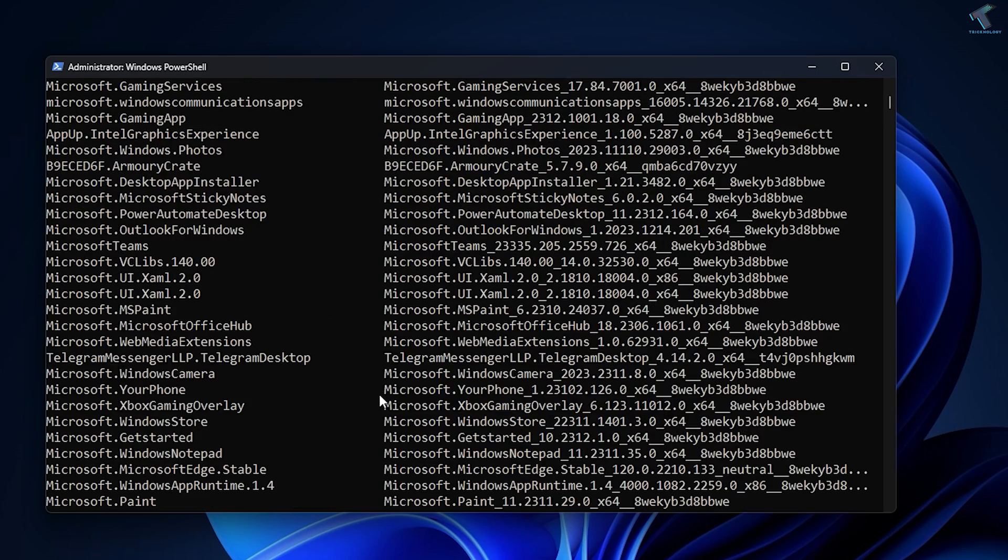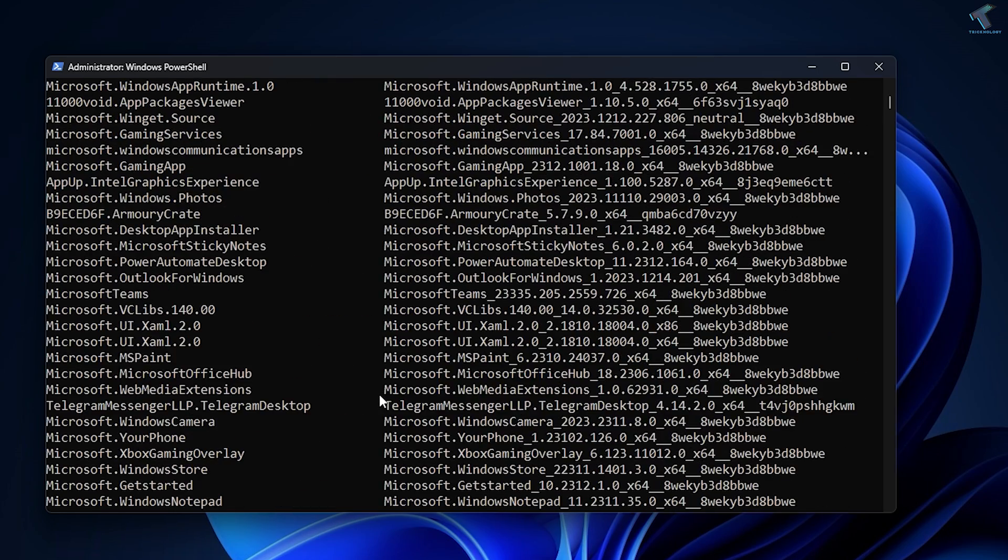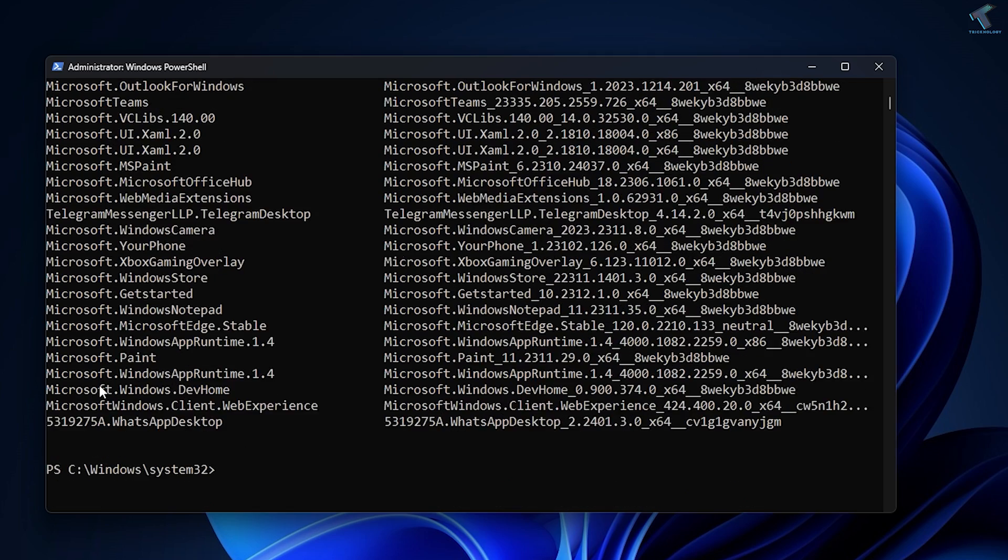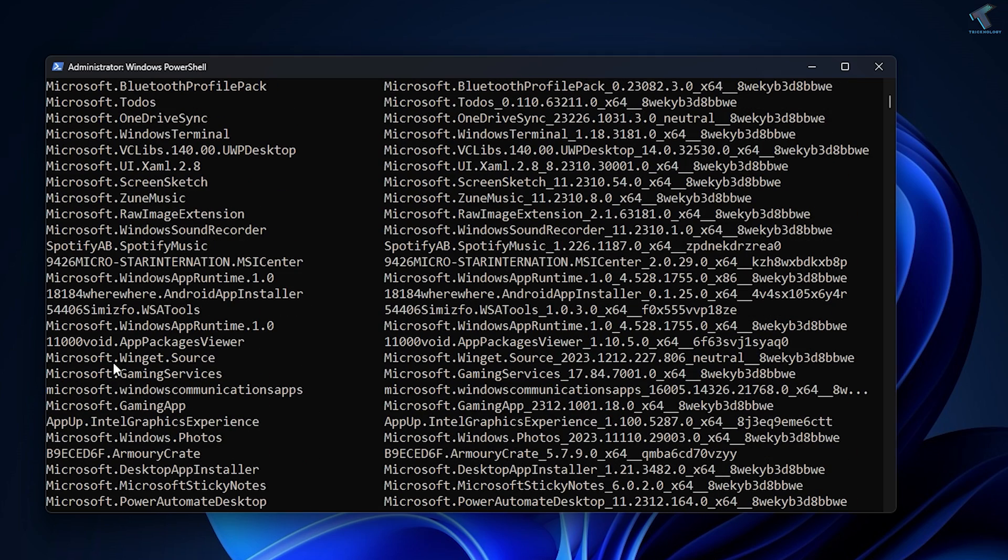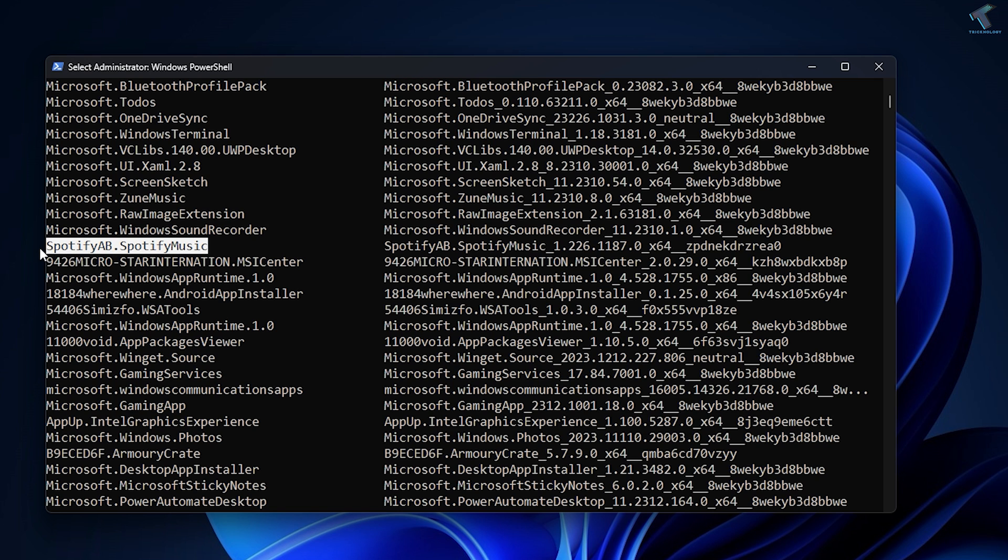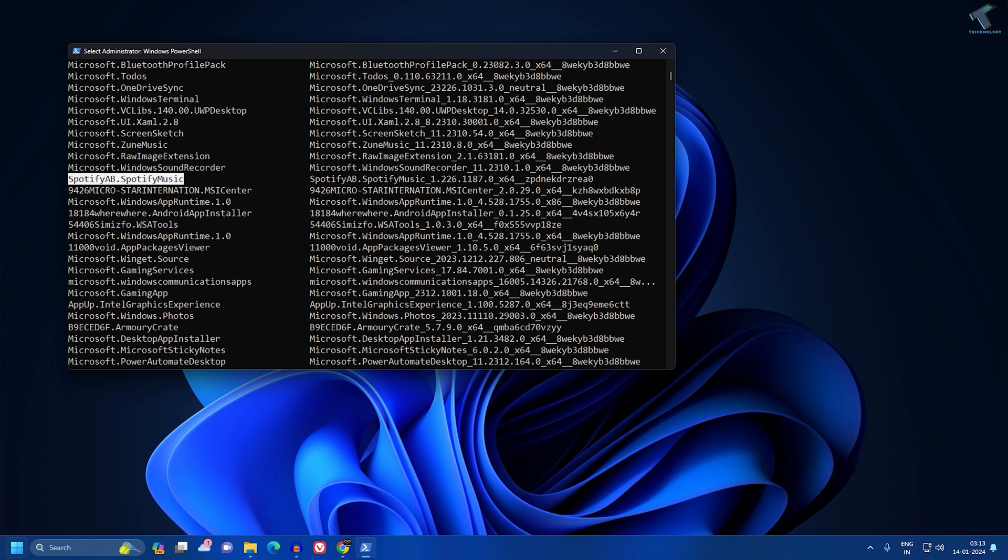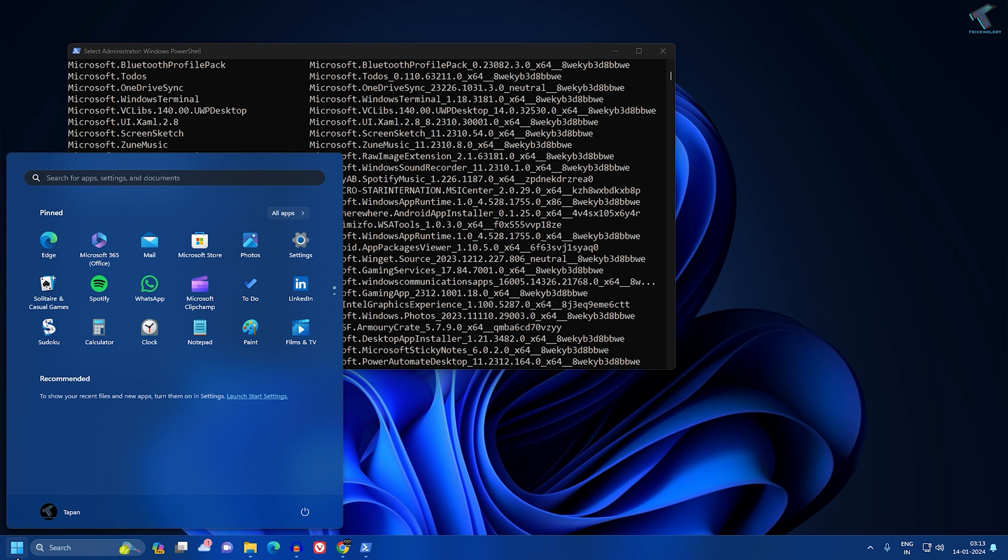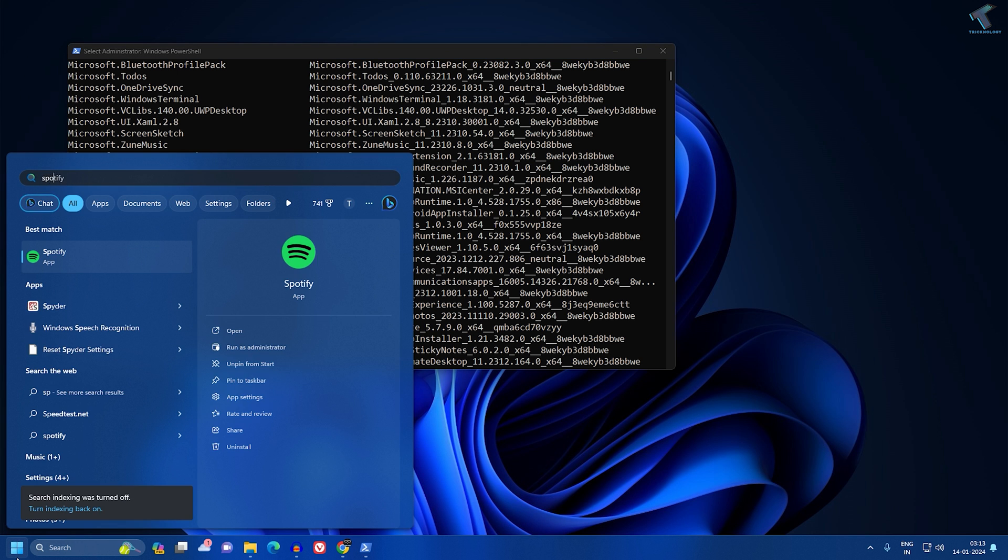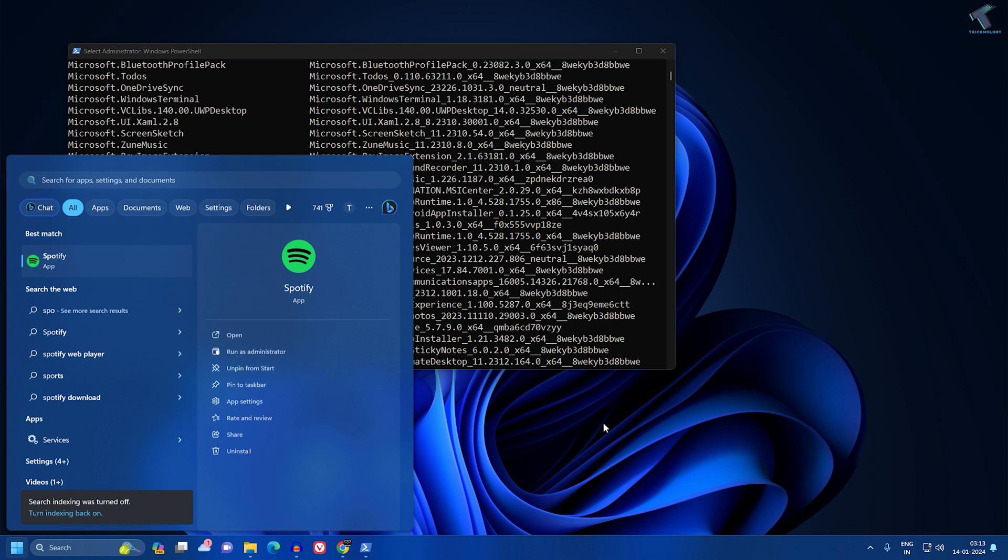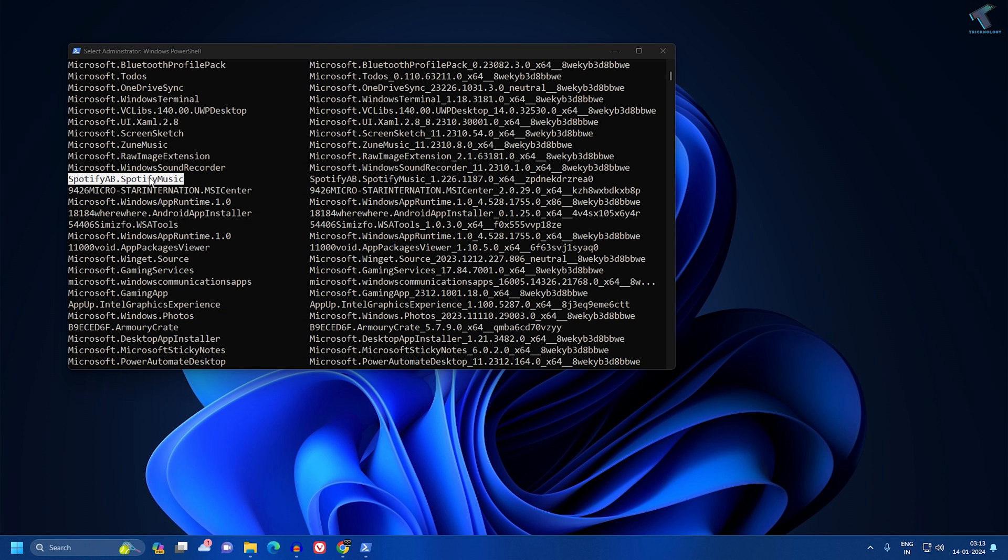Now if you want to uninstall any apps from your PC, just follow my steps. Suppose I will uninstall this Spotify music app. Right now, as you can see, Spotify is showing on my PC.